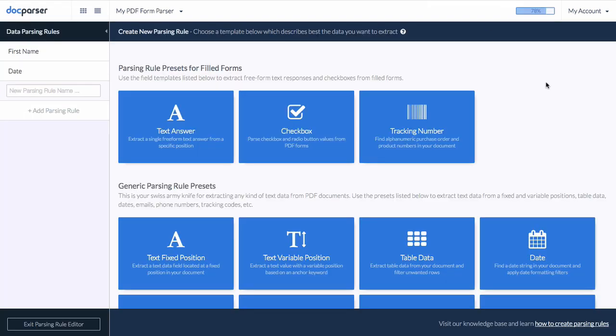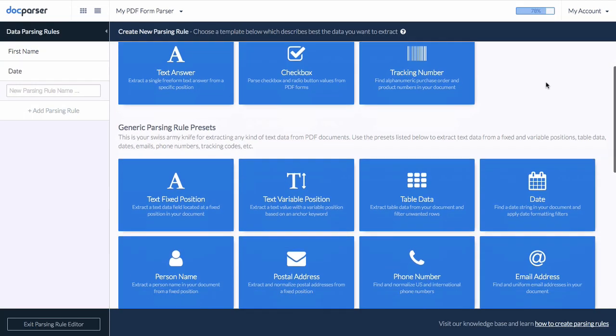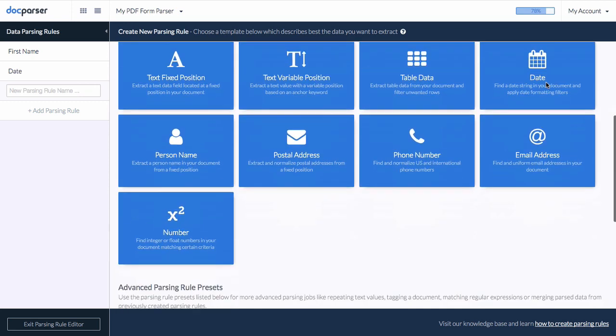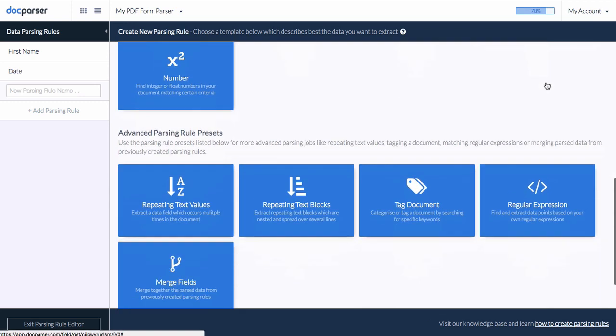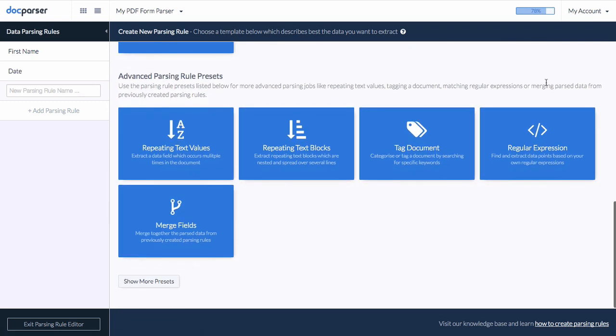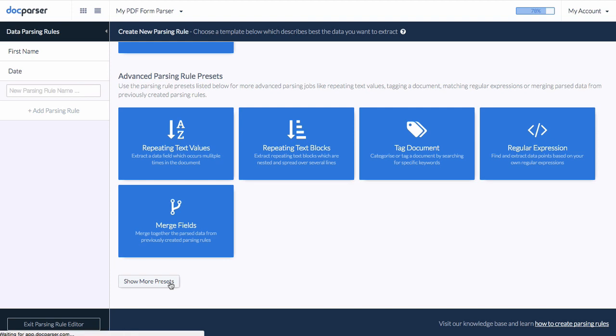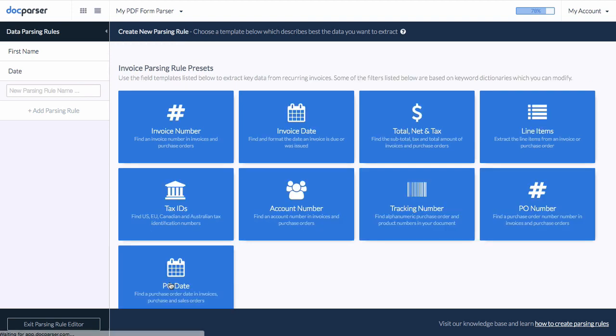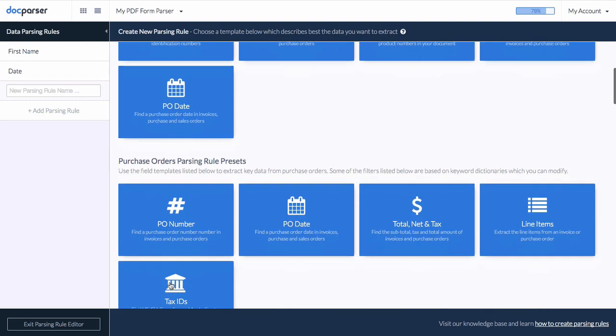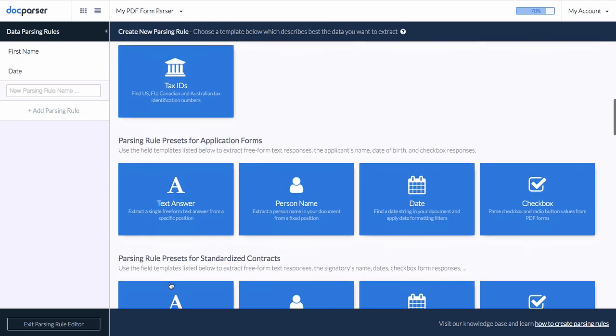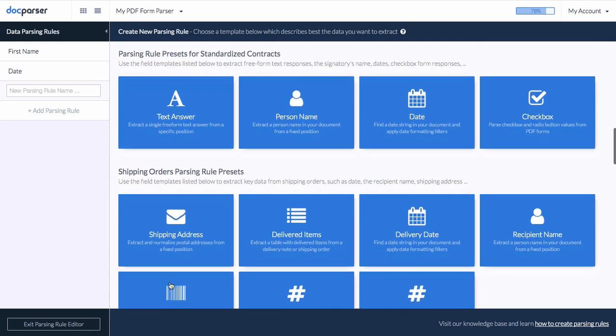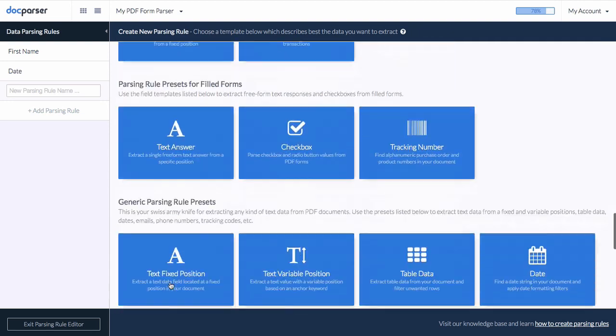Once your sample documents are uploaded, it's time to create parsing rules for our document layout. A parsing rule is basically a set of instructions which tell our algorithms how to extract and format your data. Typically, you will create one parsing rule for every data field you want to extract.